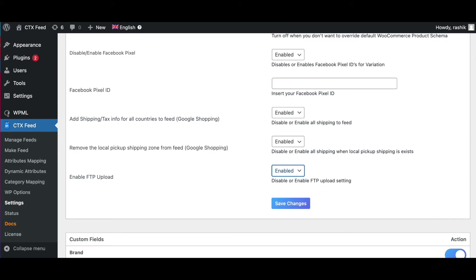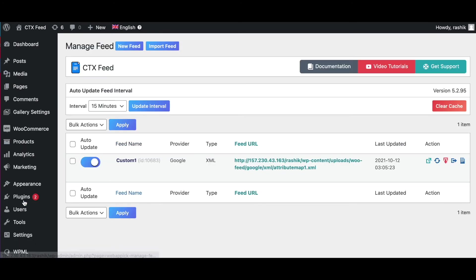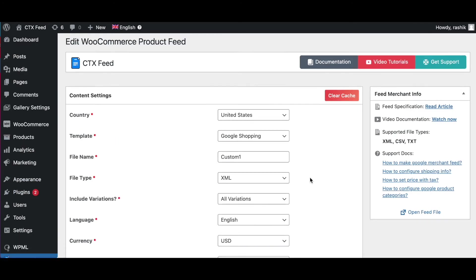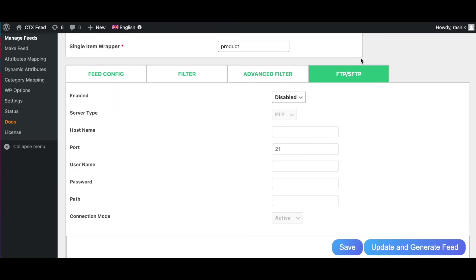Right now, let's go ahead and enable this feature and save the settings. Now if we take a look at our feed and we scroll down, we can see this tab which shows FTP and SFTP, and this is where after you enable it you can configure your FTP or SFTP server.